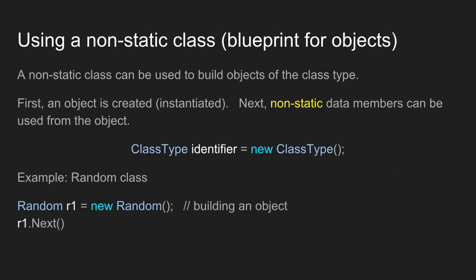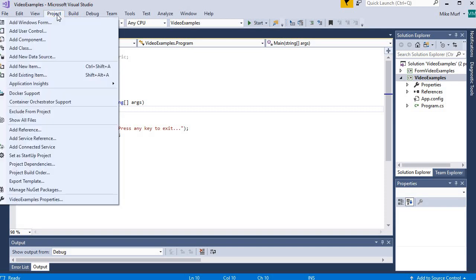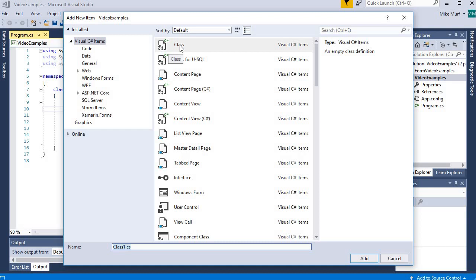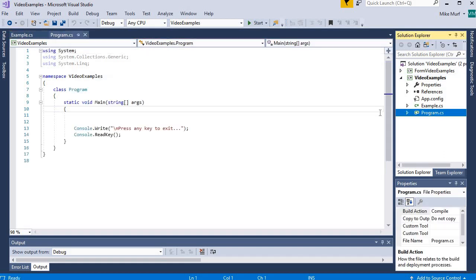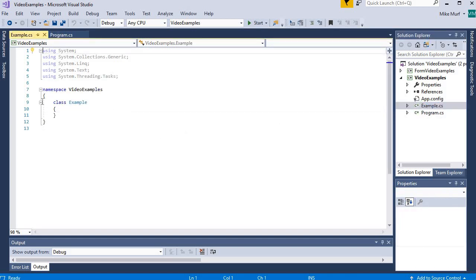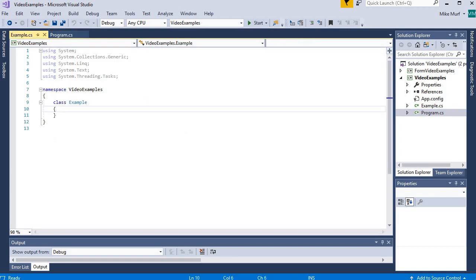Let's try to do an example that illustrates this. Here I have an empty main method, and I'm going to add a class. I'll go up to Project, Add a Class, choose my generic class template, and name my class Example — example.cs. When I add this class to my project, I now have two C# files. The program class contains my main method. The example class is in the same namespace, but the name of this class is Example. Inside this class, I'm going to build two methods: a static method and a non-static method.